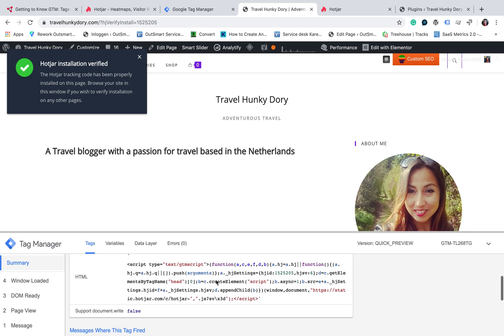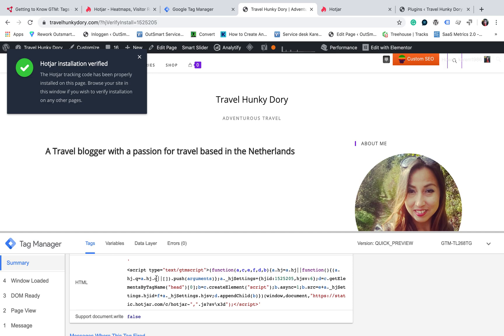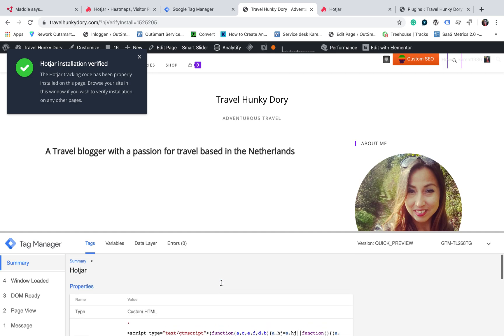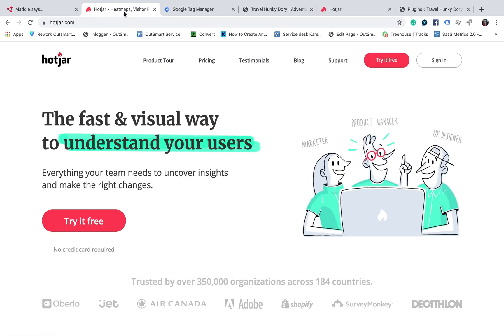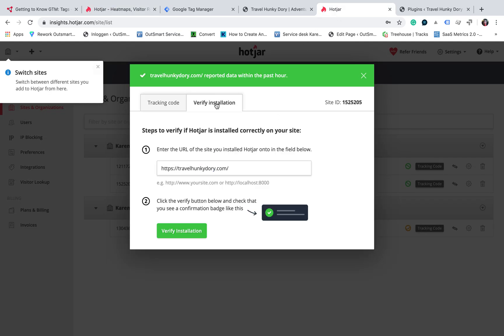If you click on it, you will see what you did actually, the custom HTML that you added. And you will also see the green checklist from Hotjar, which you can verify the installation by clicking on here.